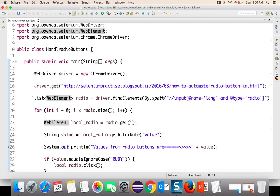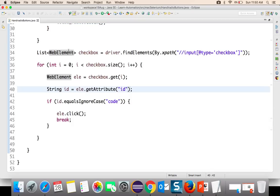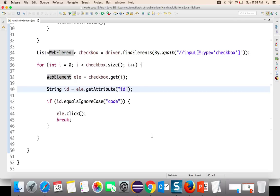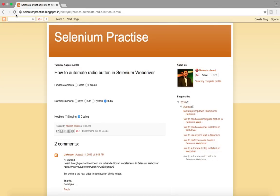So in the first section we handled radio buttons, and in the second section we are handling checkboxes. We find all checkboxes, run a for loop, take them one by one, get the ID each time, and if ID equals 'code' then click and break. Let me run this in normal mode. You can see it is clicking on 'ruby' and it is clicking on 'coding' as well.